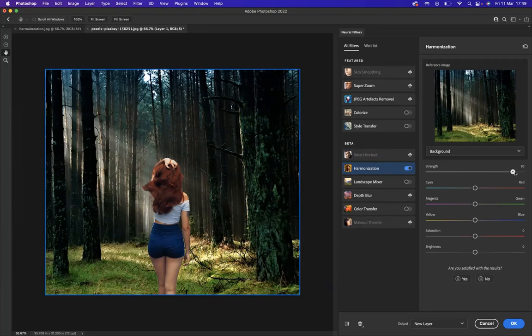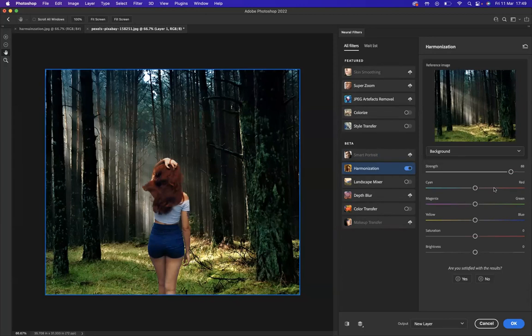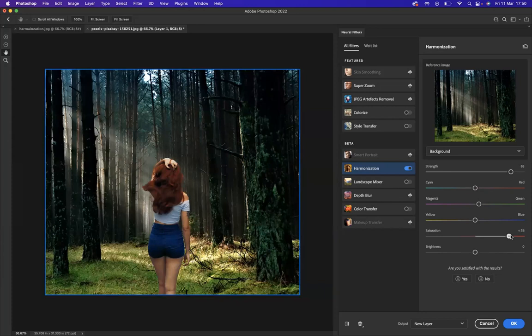Now we have strength here that we can improve the strength of the filter if you're interested. Sometimes you may leave it as default, but another benefit of this particular filter is you have the cyans, the reds, the magentas, the greens, the yellows and the blue values which you can improve, so basically manipulating this image to make it perfect for your particular requirements. We have the saturation and brightness here.